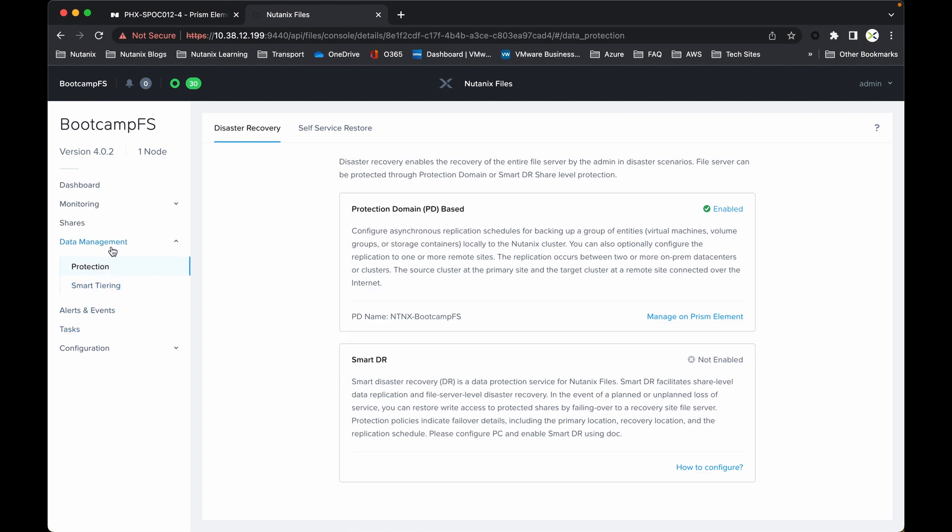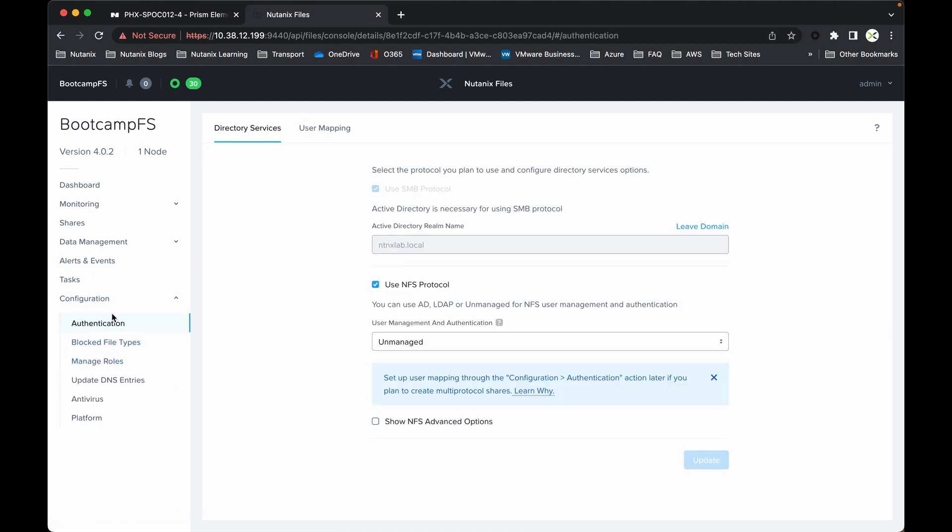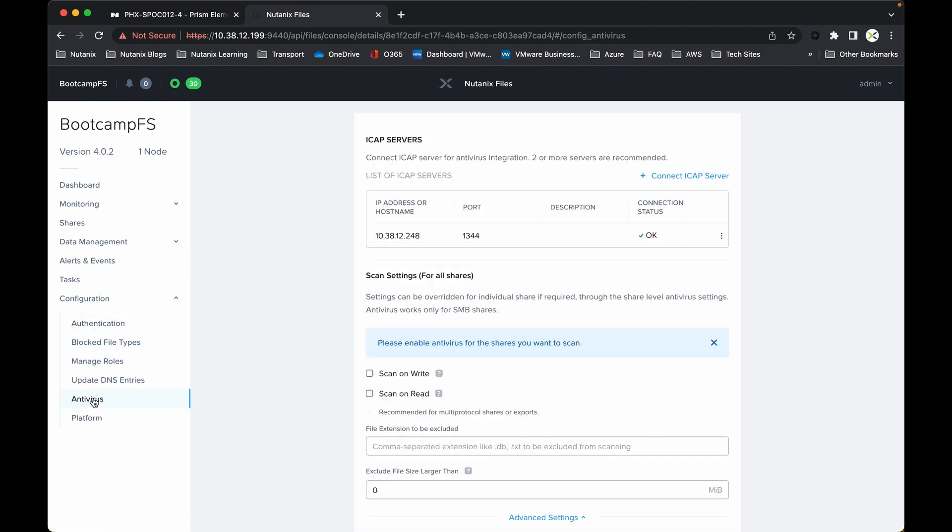We can also expand data management, so we've got elements of protection and smart tiering. If I just drop into configuration and then antivirus, all I've simply done is I've added in the IP address of that ICAP VM that I created earlier. When you add a new ICAP server, it allows you to test that connectivity, hence it's got the green tick and the okay.